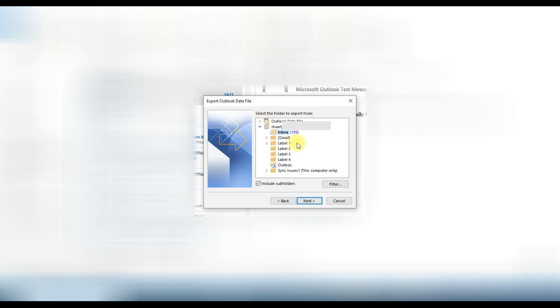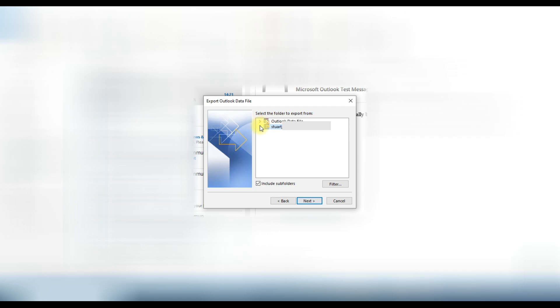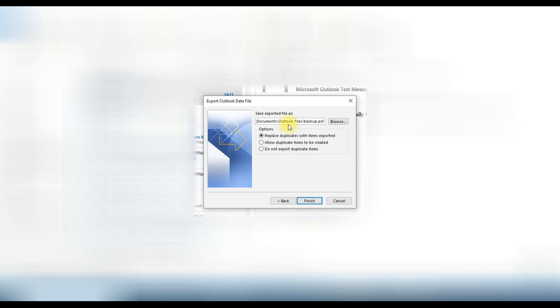Now you have the option to choose a particular folder or you can export the complete mailbox. We will choose the complete mailbox and click on next button. Here you can choose the location to export your PST file.